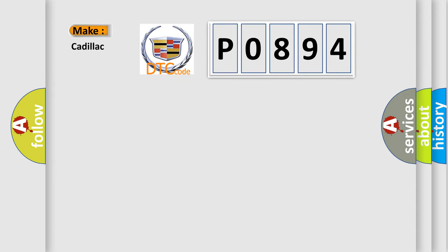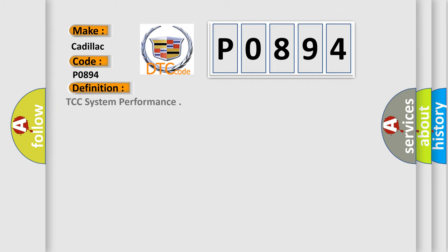So, what does the diagnostic trouble code P0894 interpret specifically for Cadillac car manufacturers? The basic definition is TCC system performance.